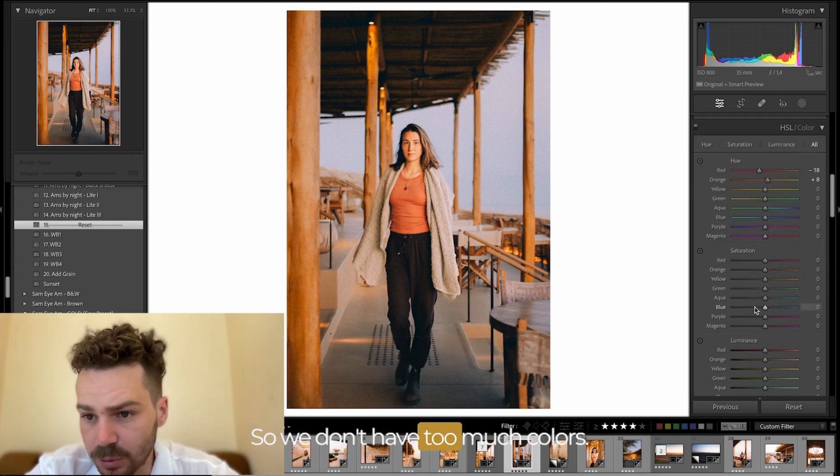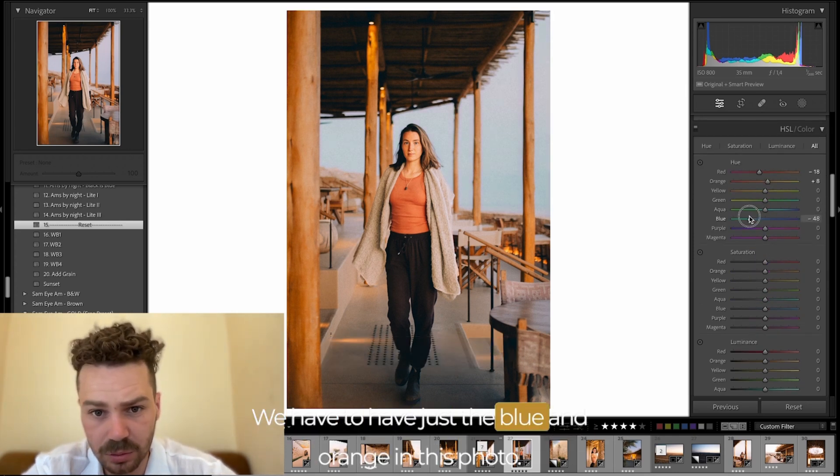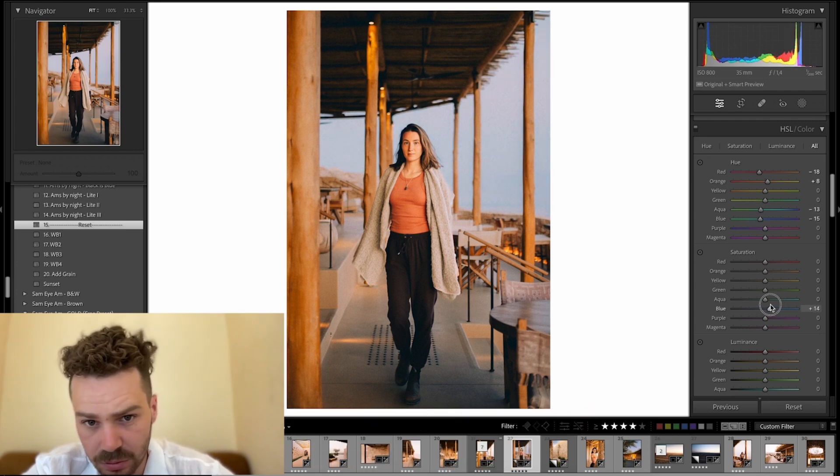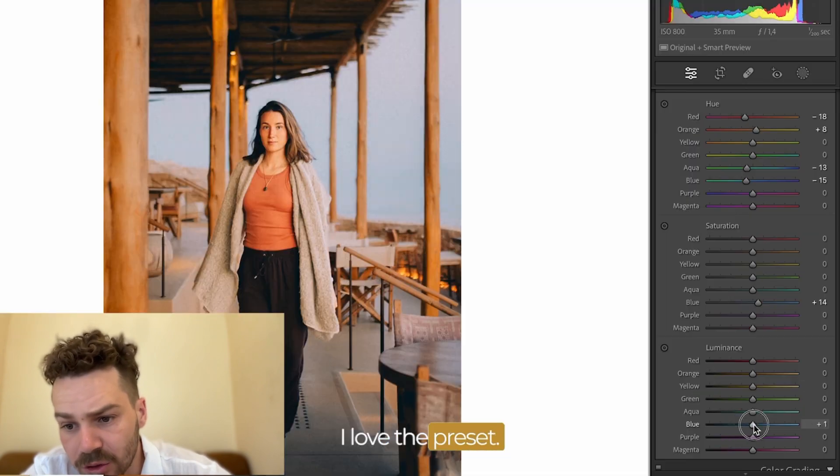So we don't have too much colors. We have just blue and orange in this photo. I love it. I love the process.